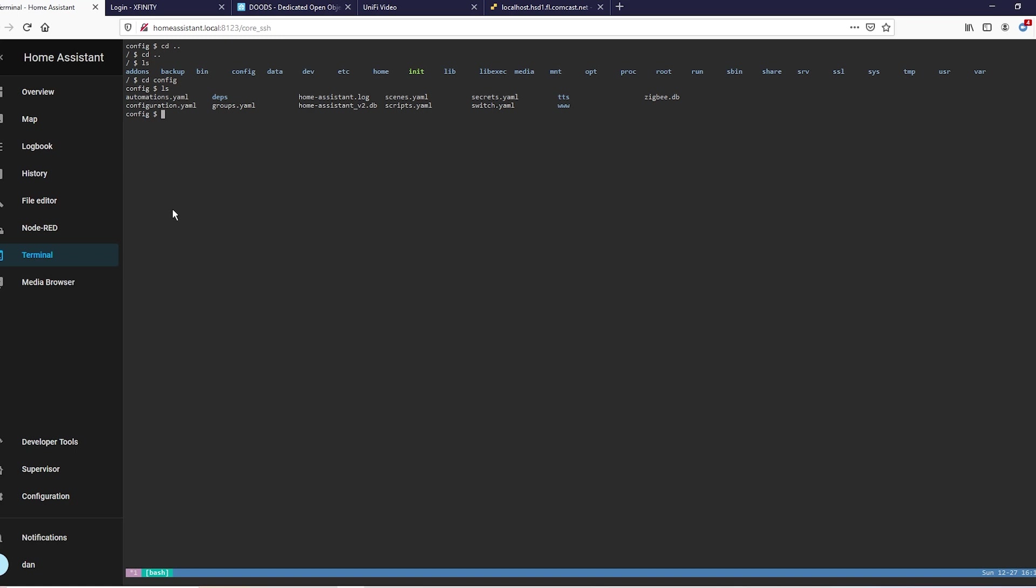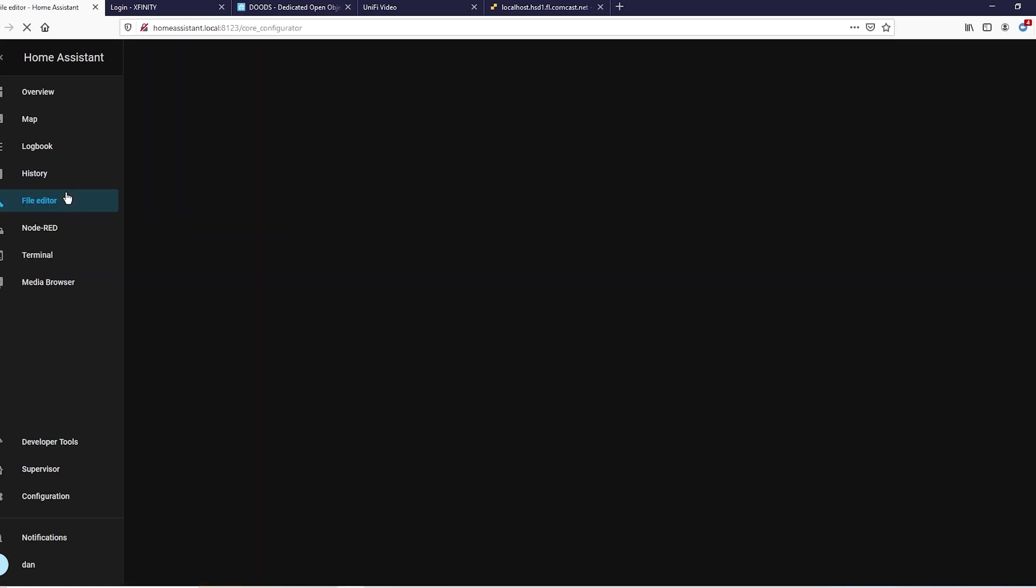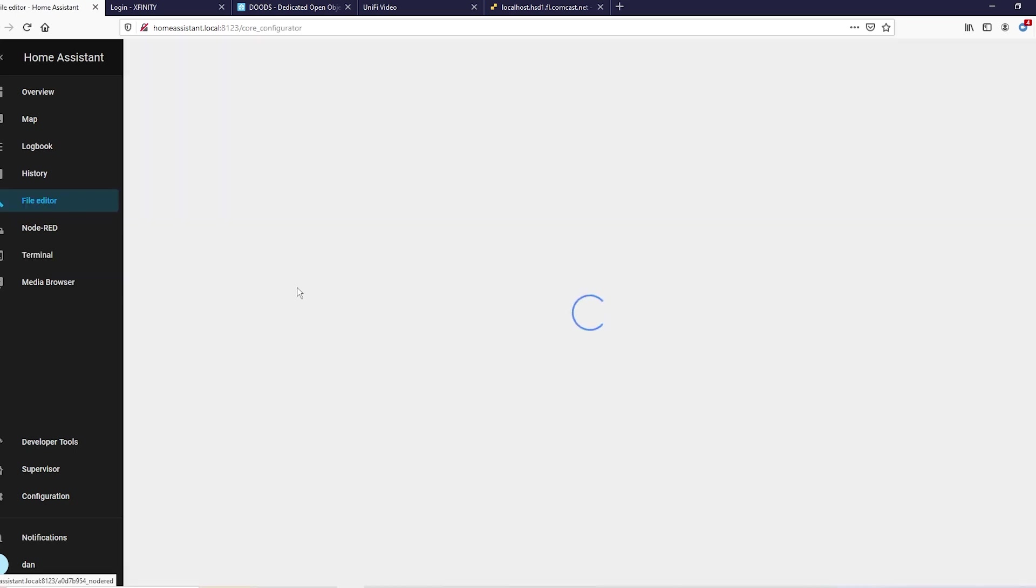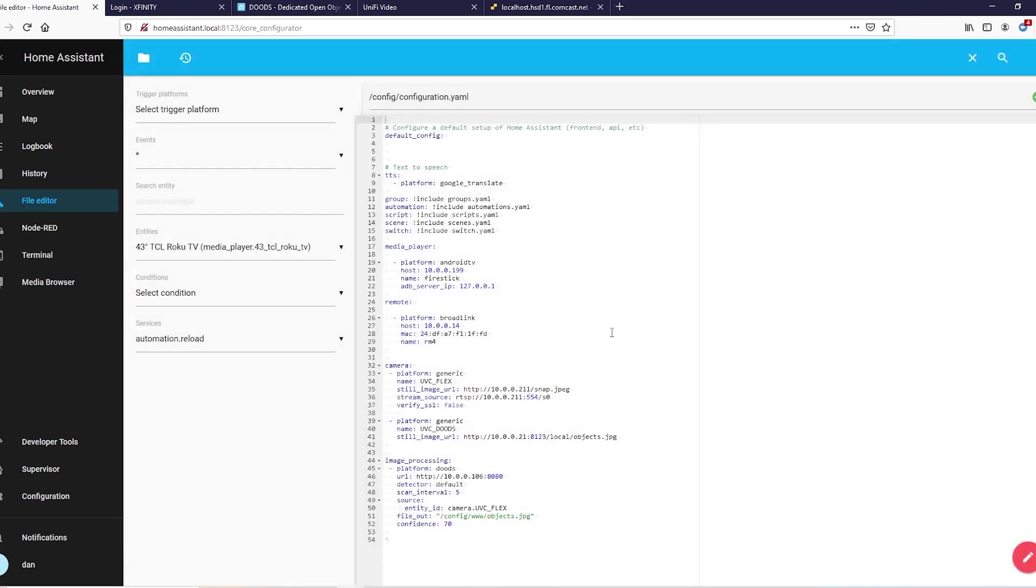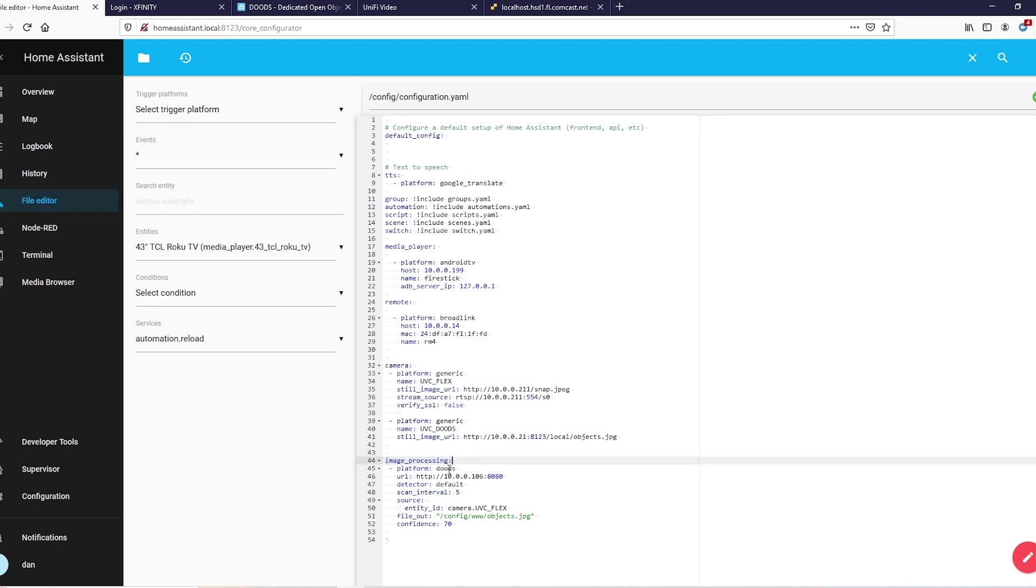Once you've done that, you can get out of this crazy stuff. Now go to your file editor. I'm just going to do this all in one shot and I'll show you guys once we save and restart what happens. Do your image processing...